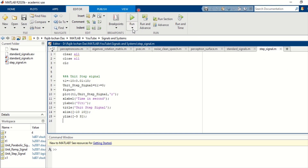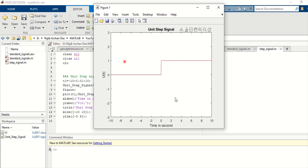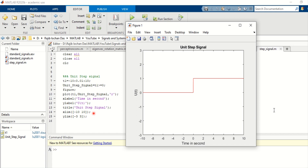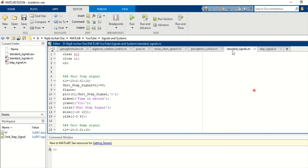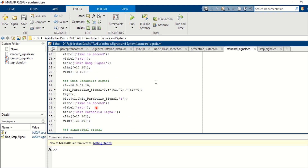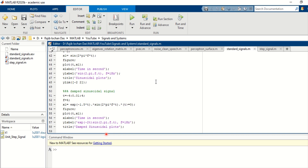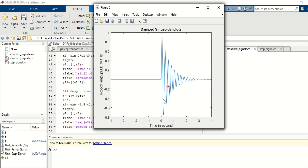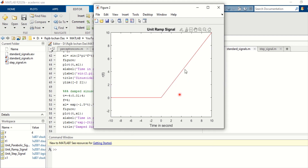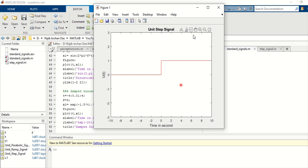Press the Run button, and you can see it generates a step signal. Now, in my MATLAB file 'instant_and_signal.m' I have written all five signals. When you run this code you will see all five figures: the damped sinusoidal, the sinusoidal signal, the parabolic signal, the unit ramp, and the unit step.